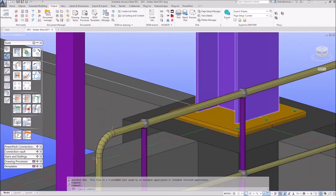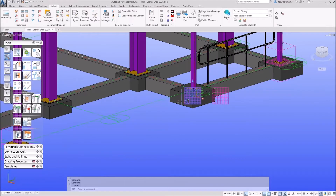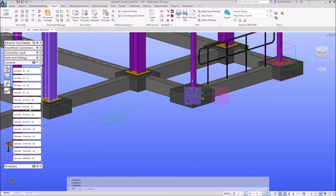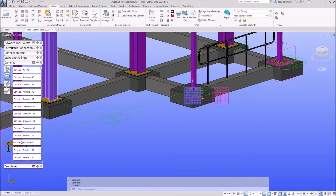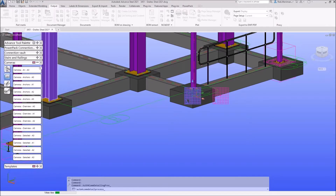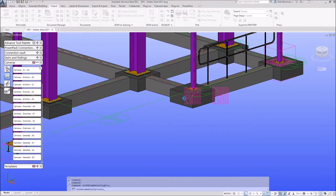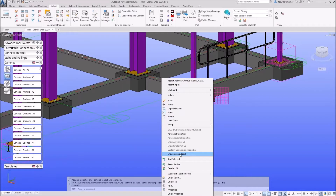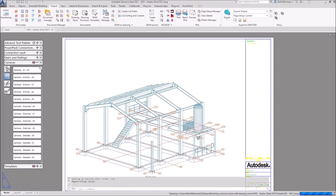I'm going to run this camera in here — it's just a 3D view on the whole model. You can go through the document manager, but I know that's the only camera in my model. So you can select the camera, right click and choose 'Show Camera Detail' — that will also open it up for you.